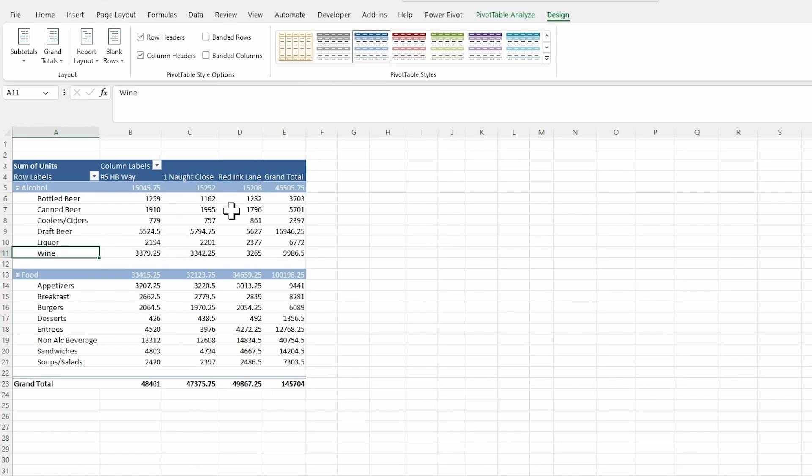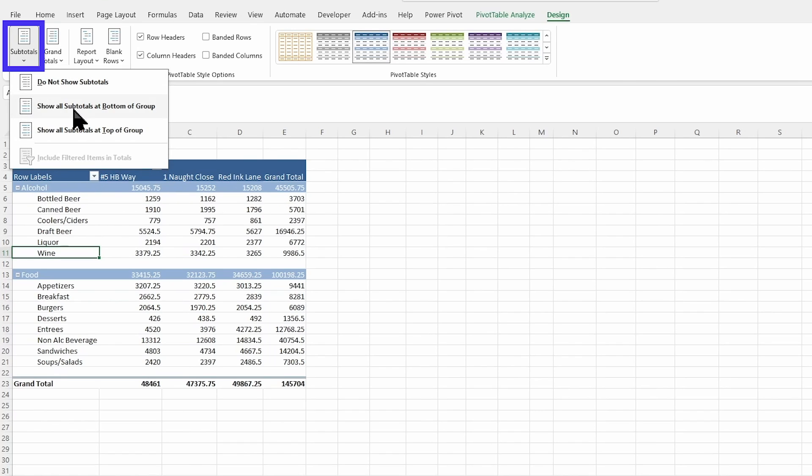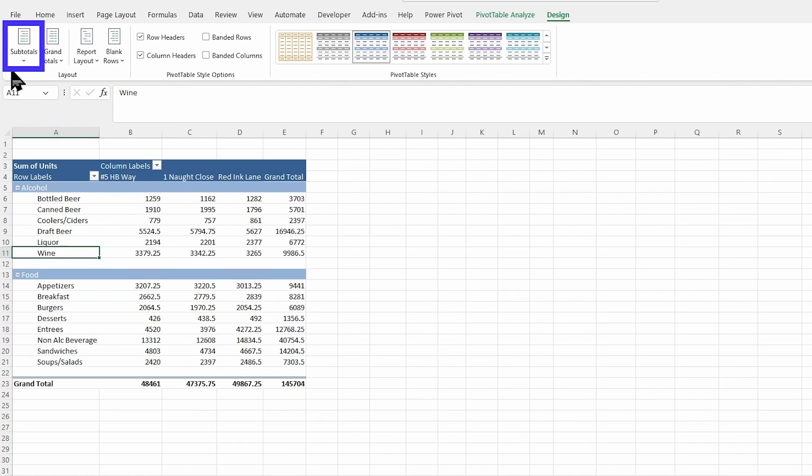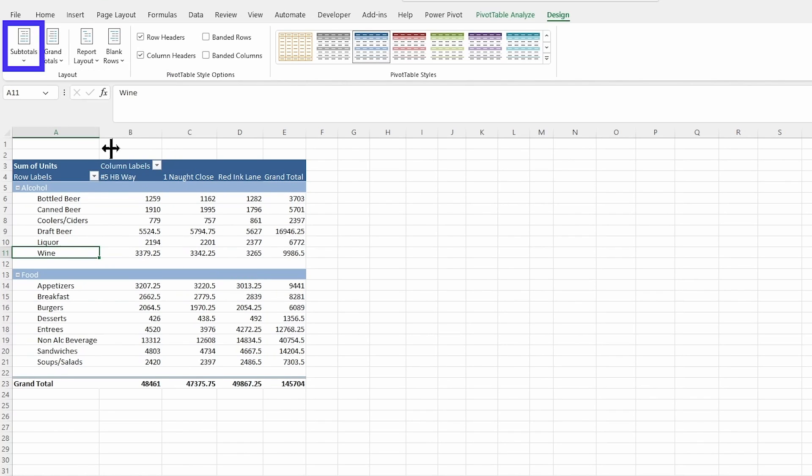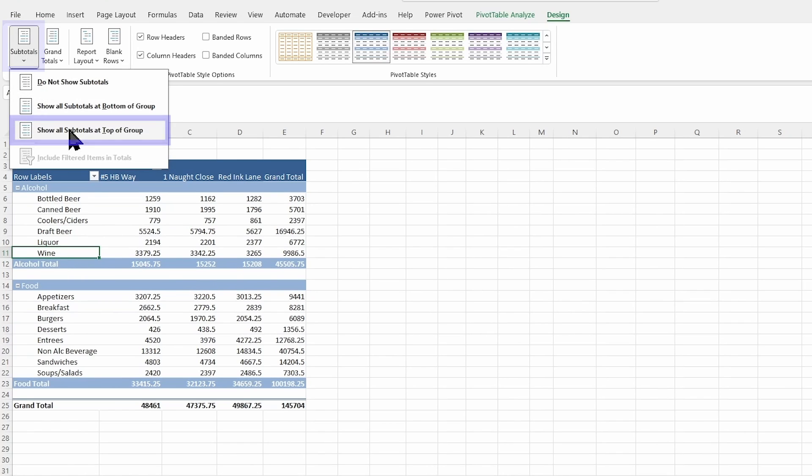You're also over here able to, if you want to move your subtotals, which is my top row right here. If I want to move that, I can either not show it at all. I want to get rid of those numbers. I can decide to show it at the bottom instead, or back up at the top where it was.